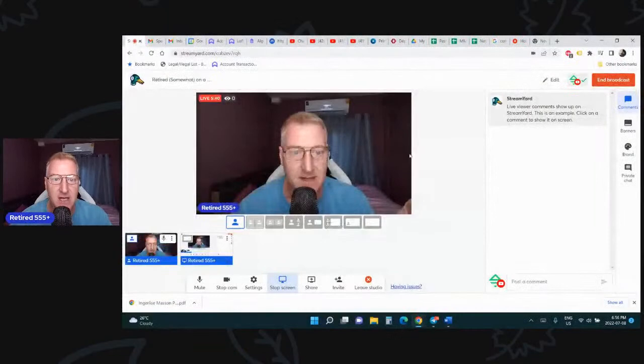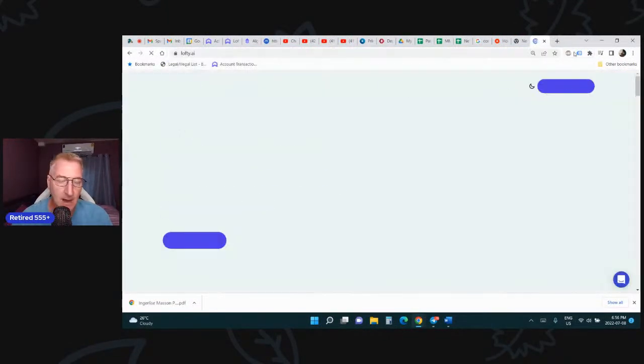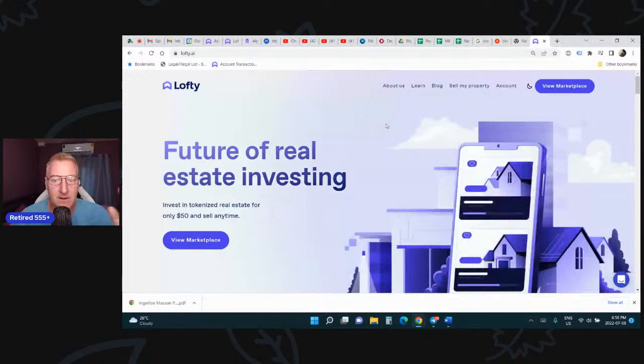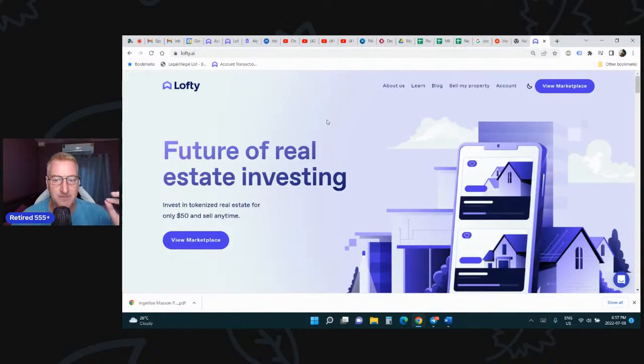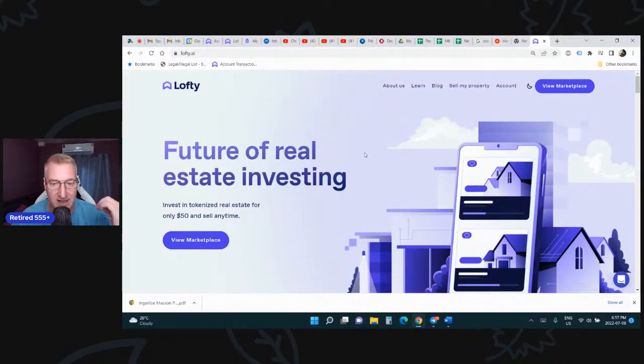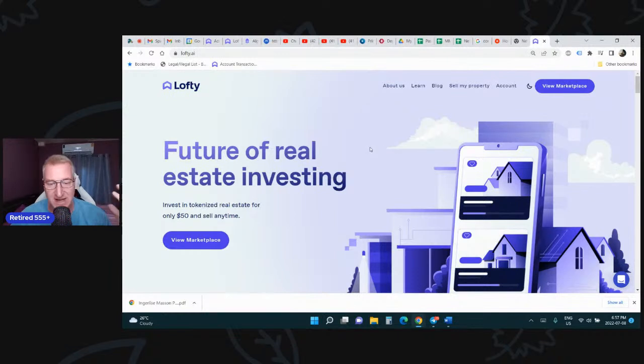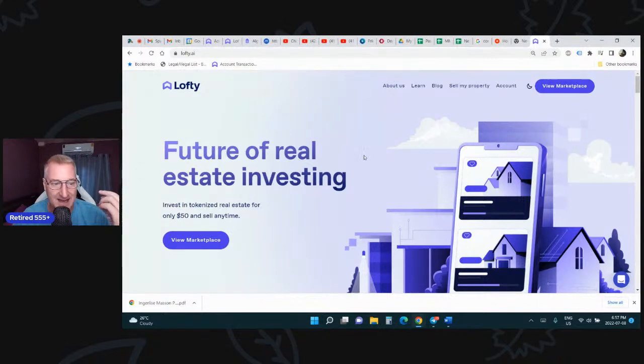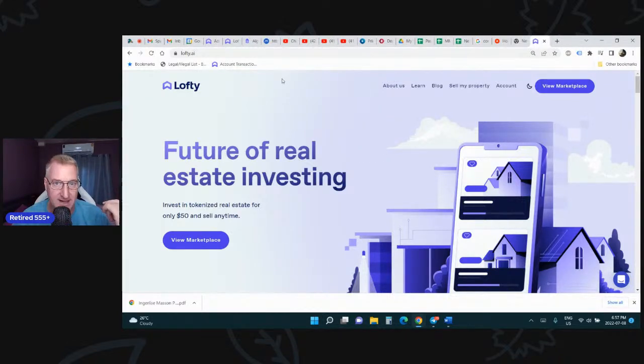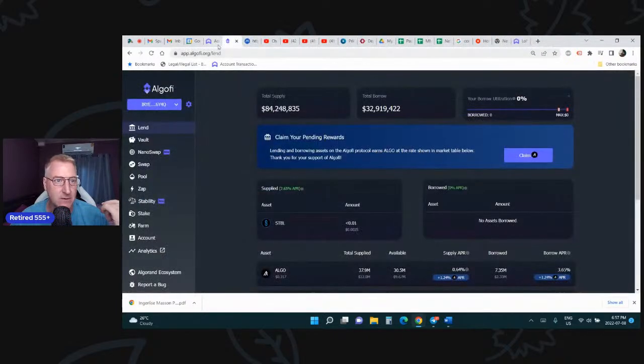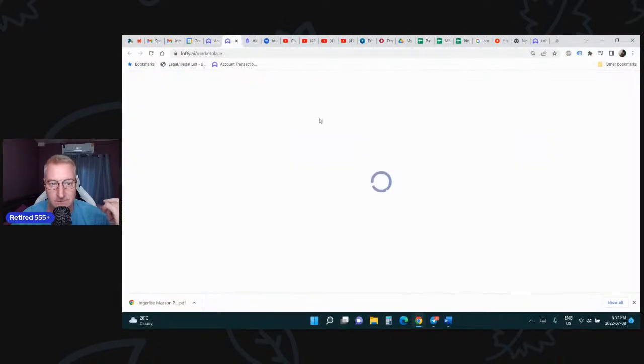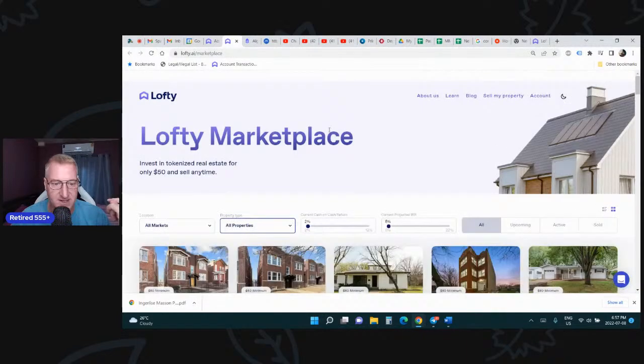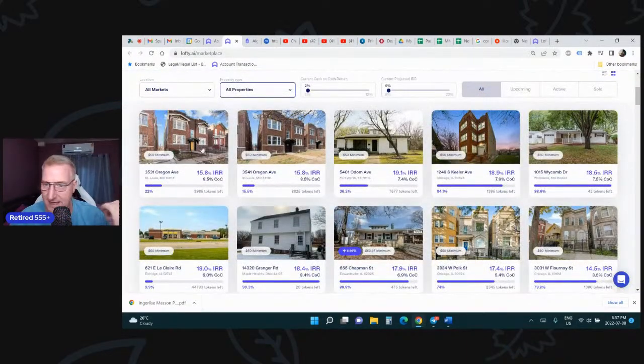So let's take a look at Lofty. We can go to the Lofty website, lofty.ai. They say it's the future of real estate investing, and it really, truly is. I don't own my own home. I've never owned my own home, and I think at current prices, it's not really attainable for me. So instead, I own fractional ownership of 118 homes that have tenants in them, and these tenants are paying rent. Here's what's on the marketplace right now.